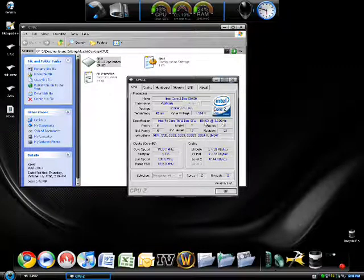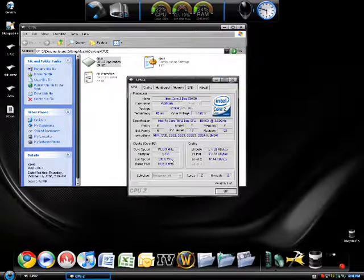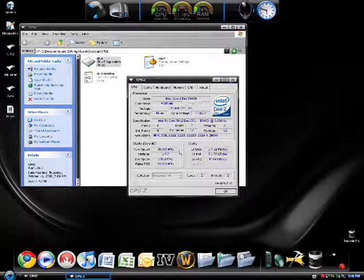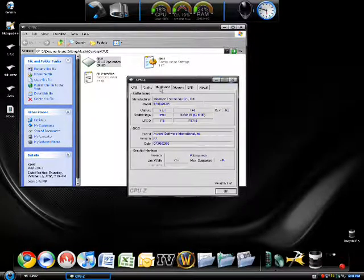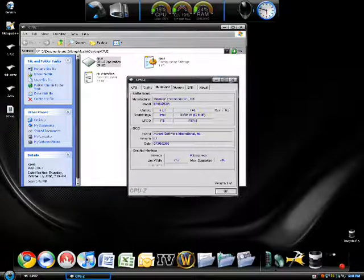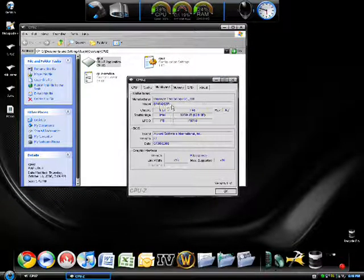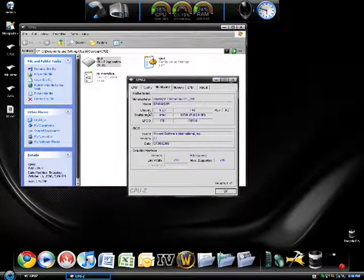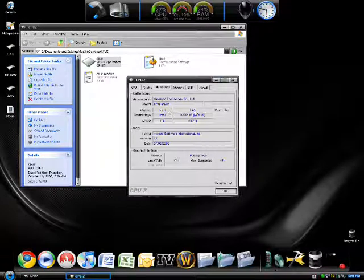It tells you exactly what kind of processor you have. Your gigahertz speed, your model number, your core speed, your bus speed, your cache speed. And it tells you right here about your motherboard. I have a gigabyte motherboard. It tells you the model of your motherboard.